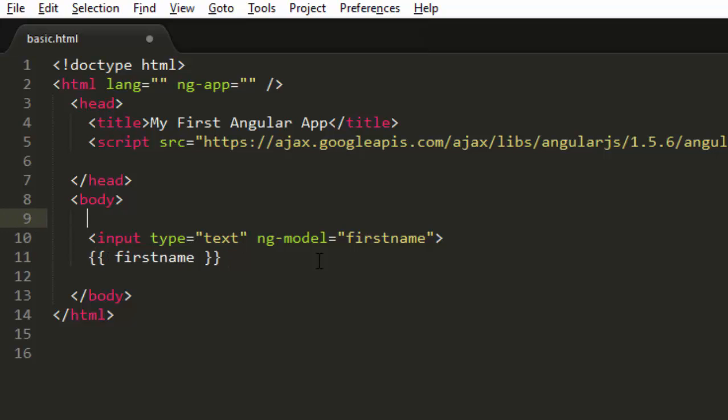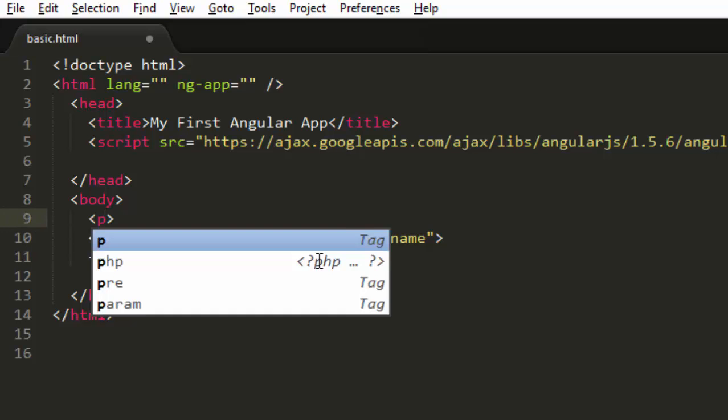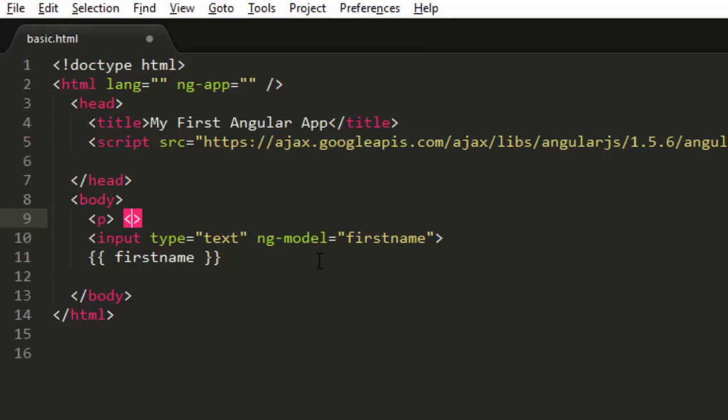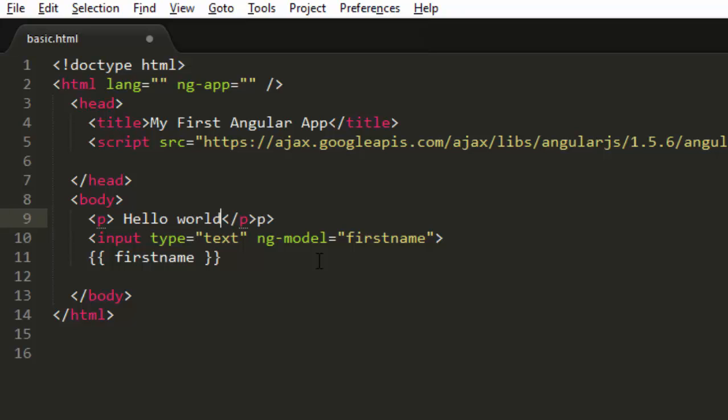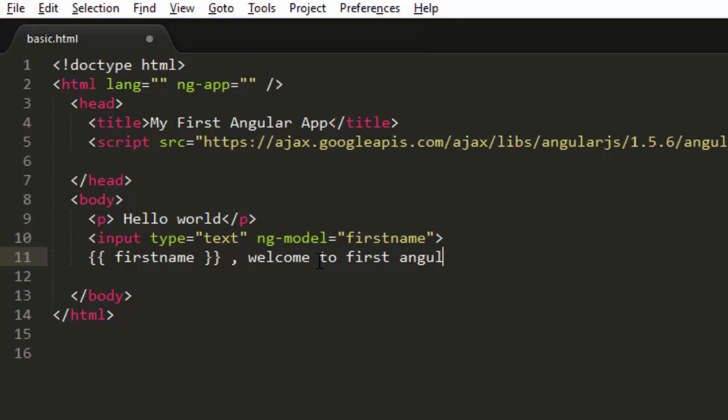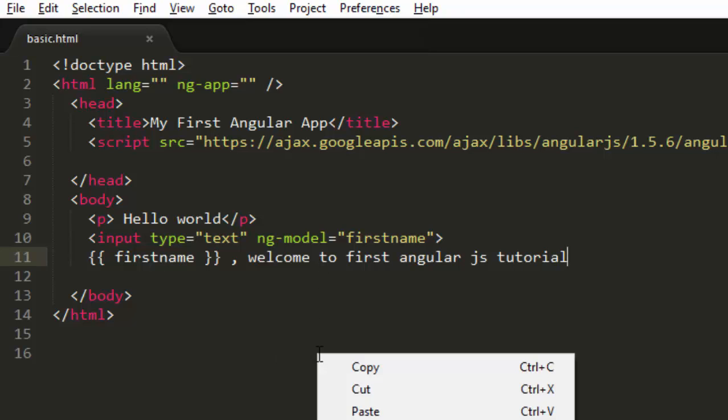Over here so that it will look good. So I'm sorry, hello world. And over here I'll just write my first name and welcome to first Angular.js tutorial. So let's save it and I'll just open it in browser to see the output.